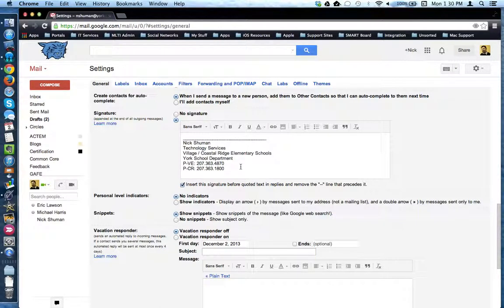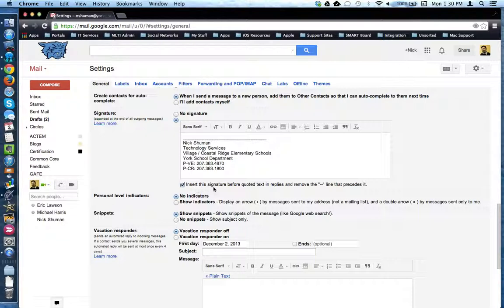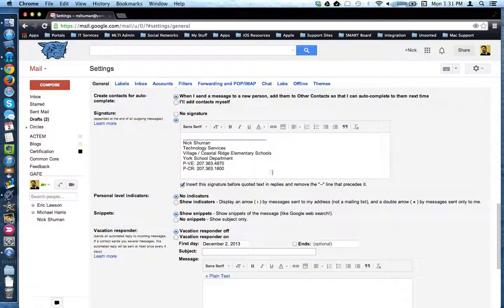You may have to do some tweaking after the fact to clean it up. And then make sure you check off the box underneath, making sure to tell Gmail to insert your signature before the quoted text and after your reply message. This concludes this tutorial.